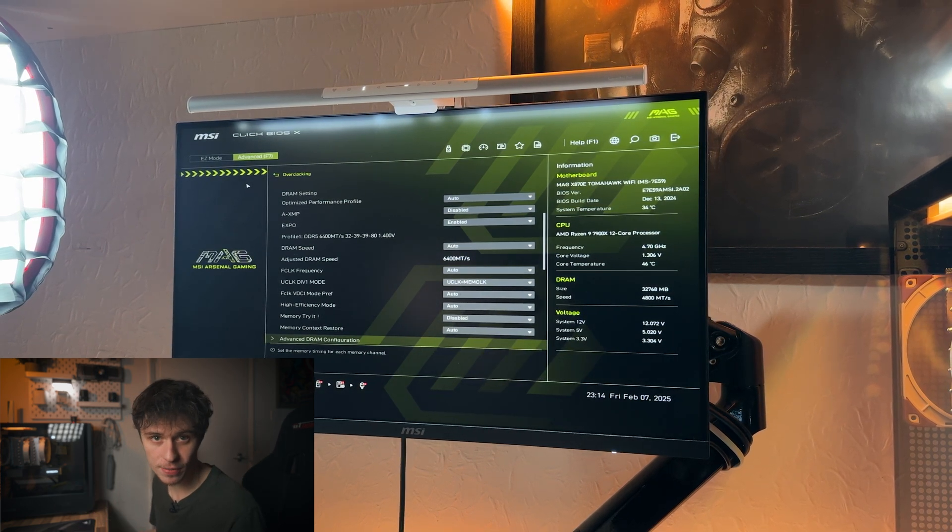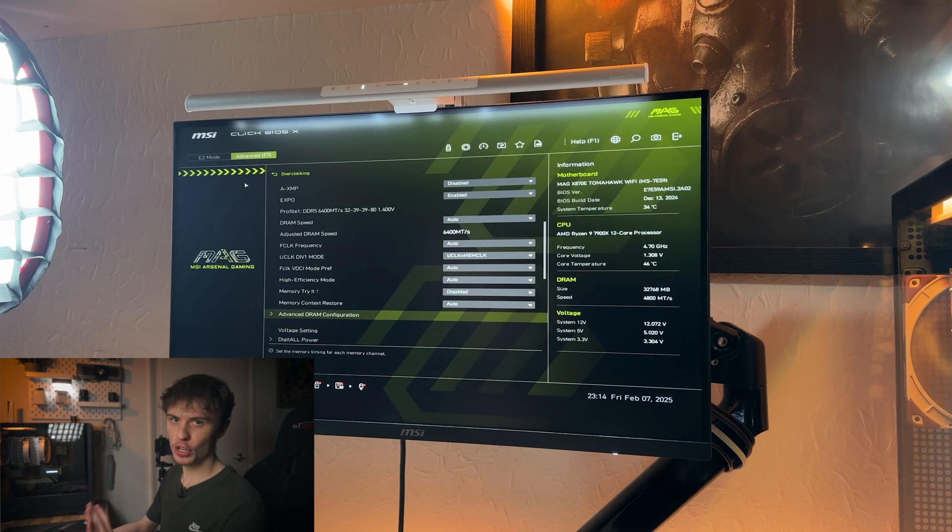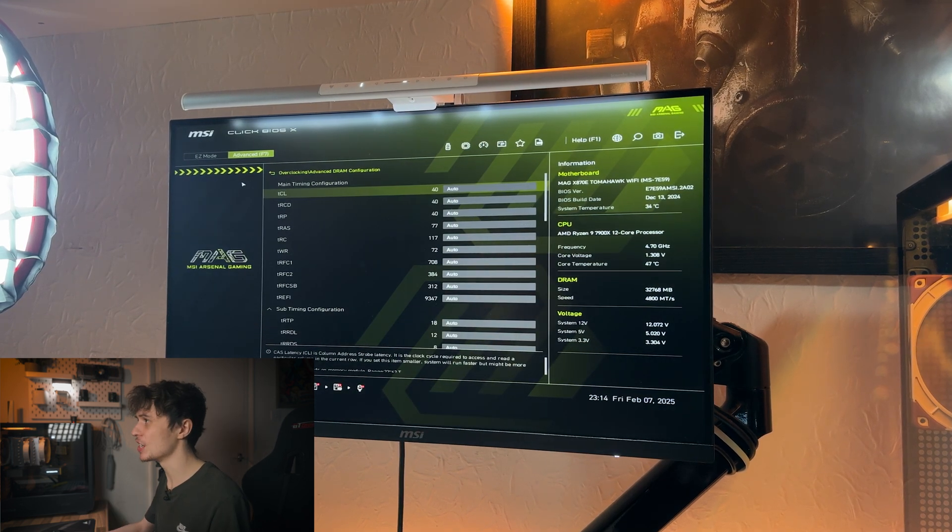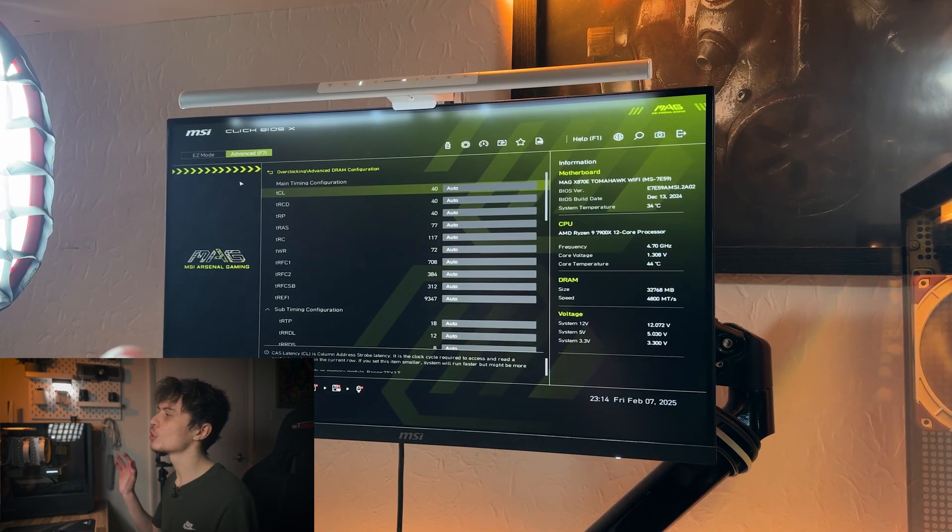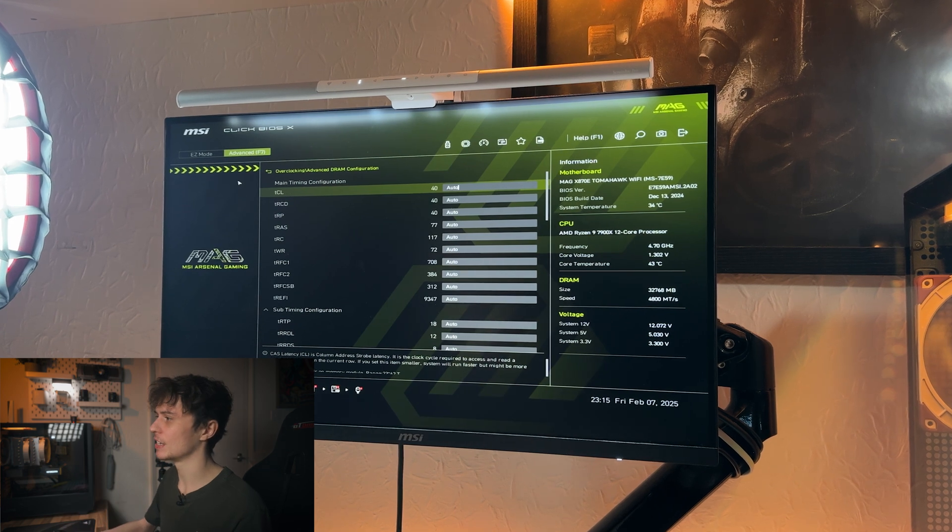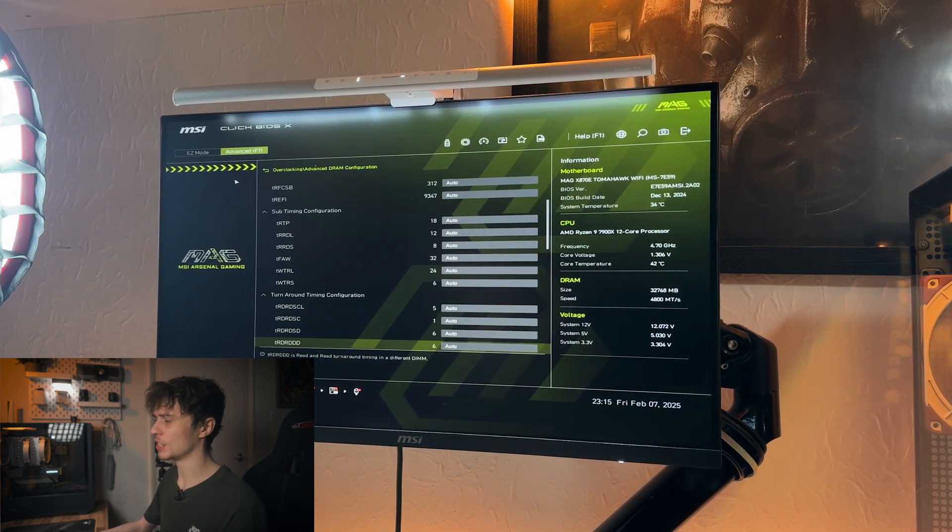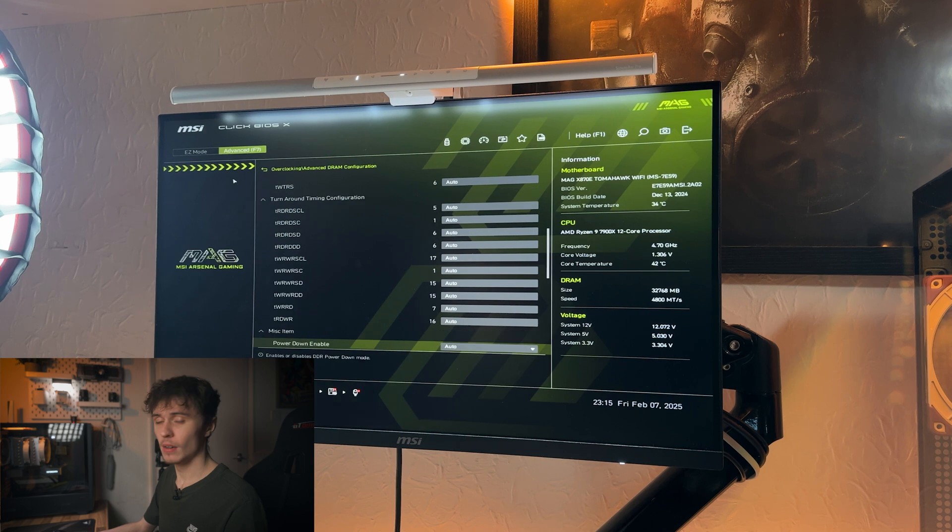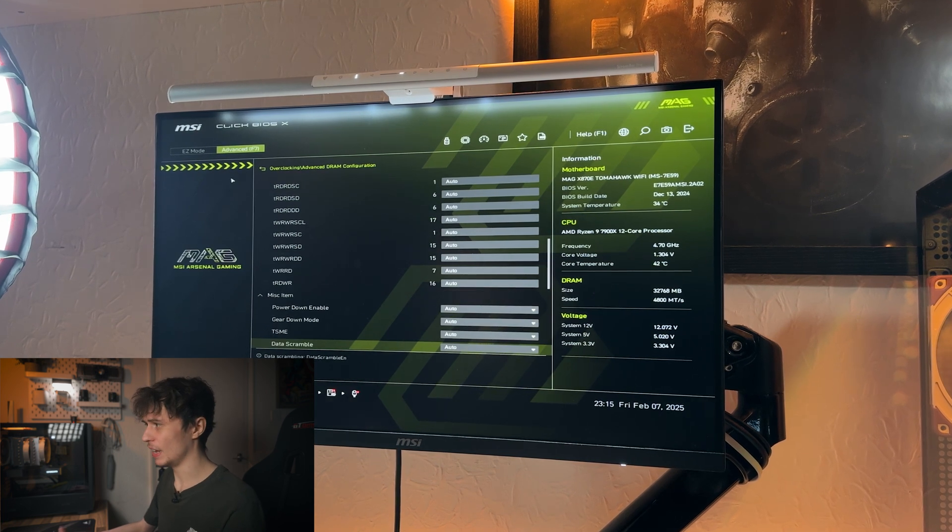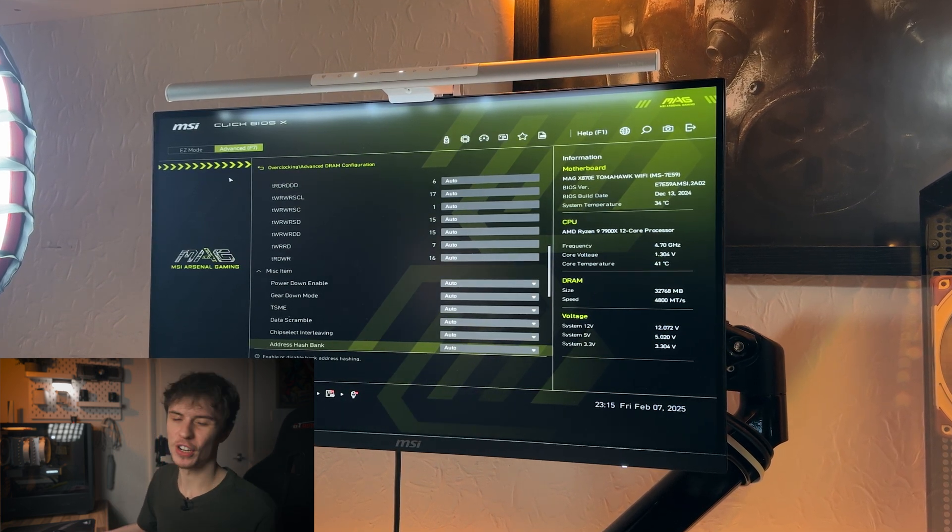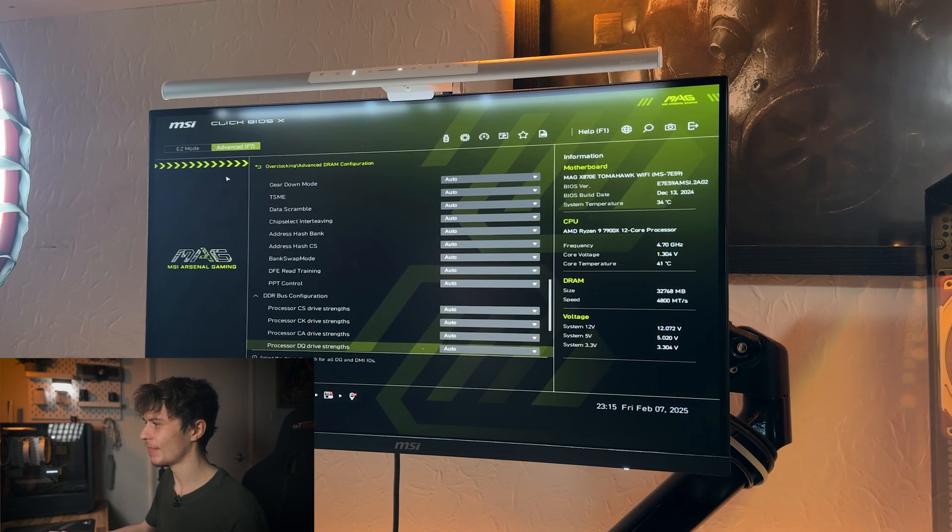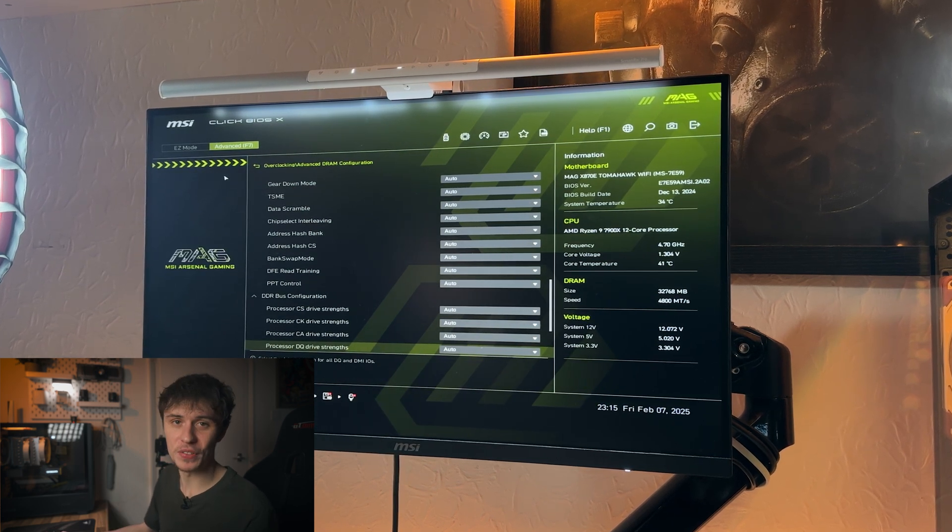But if you truly wanted to change all your memory settings, you can go to Advanced DRAM Configuration. Here you can tweak so many settings like the CAS latency and all of the sub-timings. So if you wanted to mess around with these, yeah you can do. But if you know what you're doing here you probably already know where it is in the BIOS anyway. I'm probably just going to leave this alone there because I can't really be bothered.